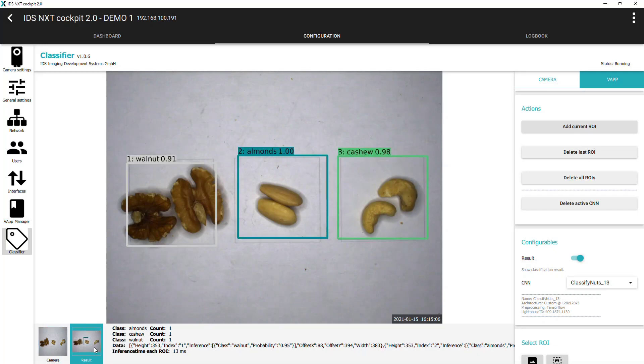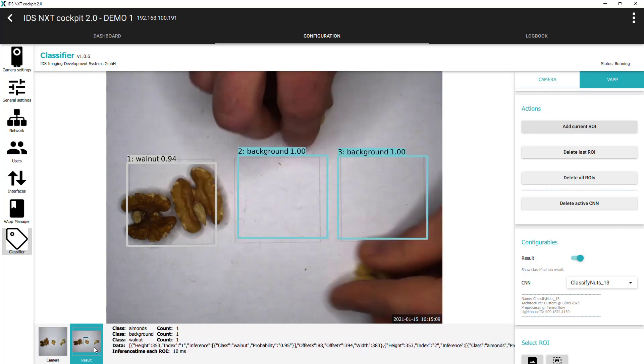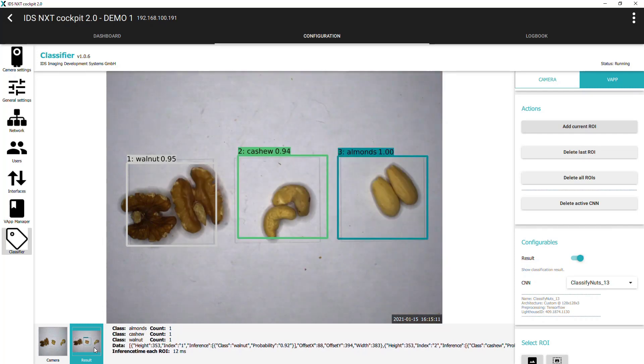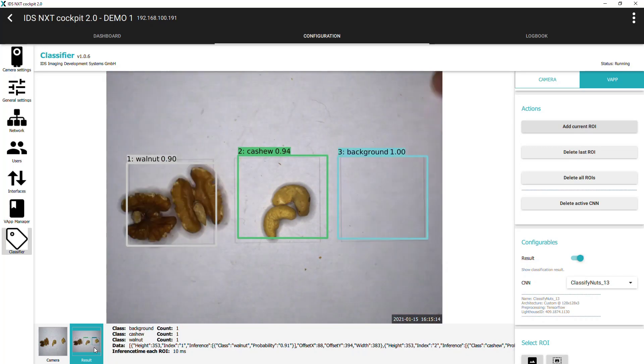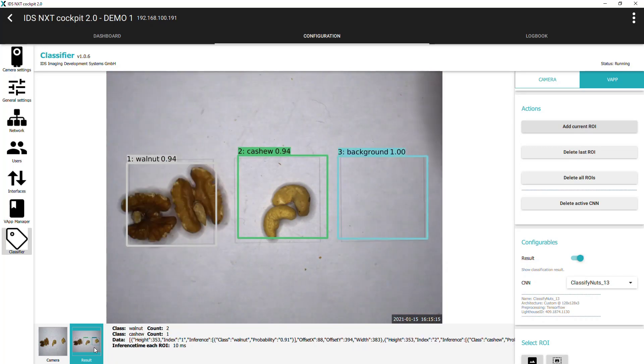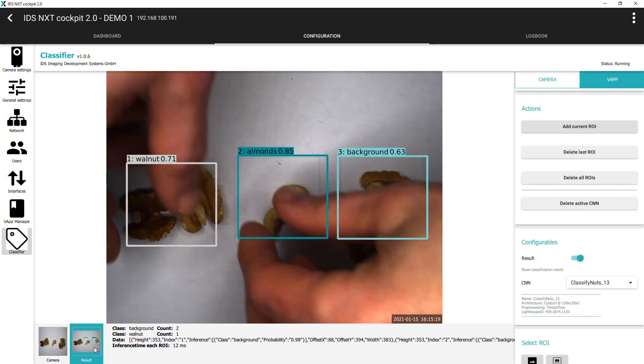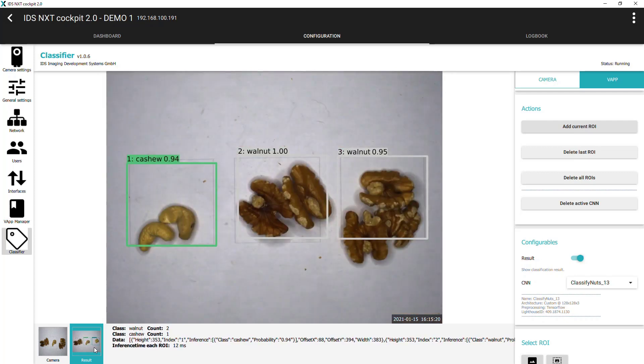If we now click on the result image thumbnail at the bottom of the screen, we can see each of our classification regions and the confidence score. And the results text under the main image window also provides a count for each class recognized. And that completes the classification task.